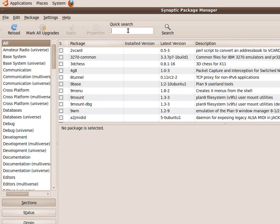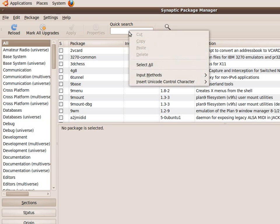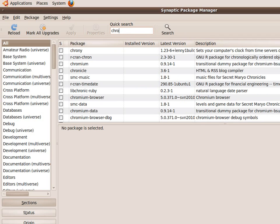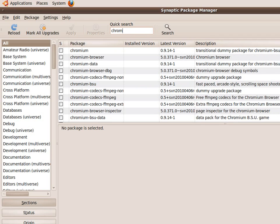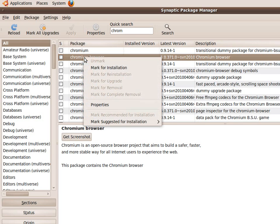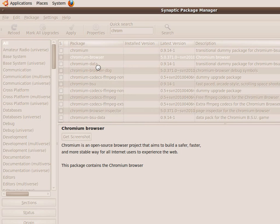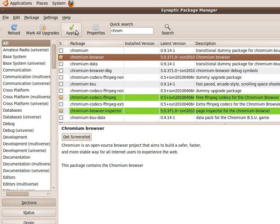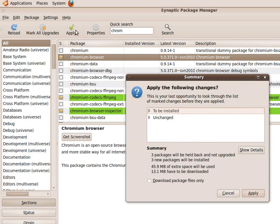Once the package manager has loaded, enter the phrase chromium into the quick search box and right-click on the chromium-browser option, selecting the Mark for Installation option. To complete the installation, simply click the Apply button from the toolbar.